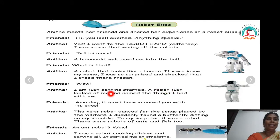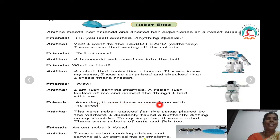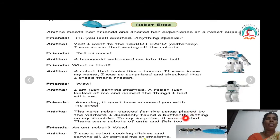Wow. Anita: I am just getting started. A robot just looked at me and named the things I had with me. Amazing — it must have scanned me with its eyes.